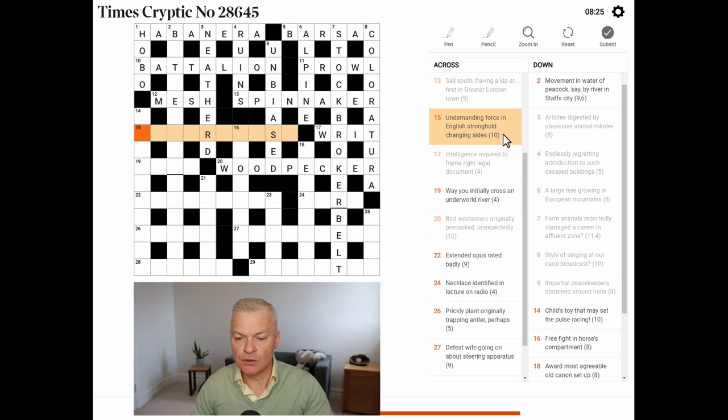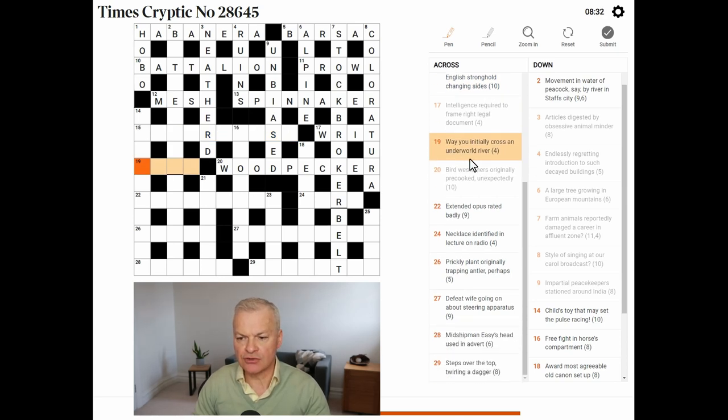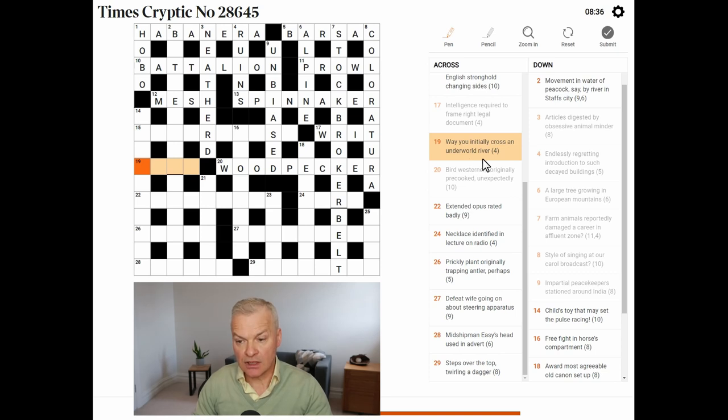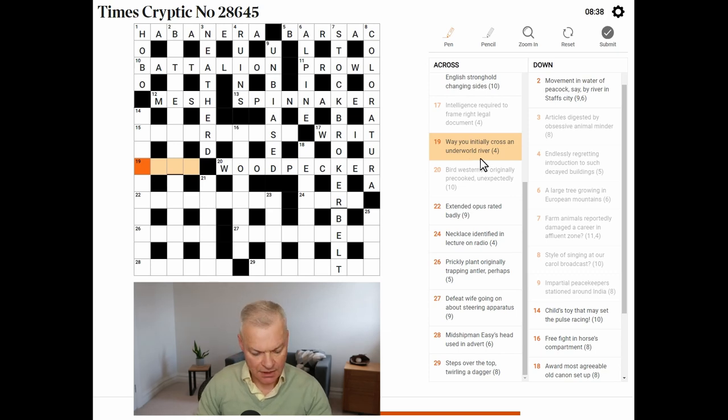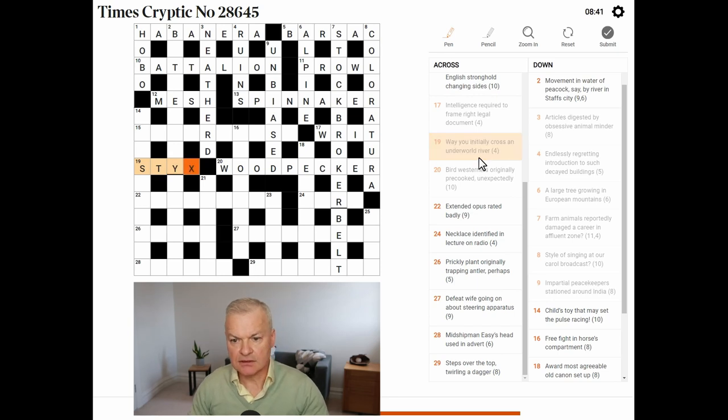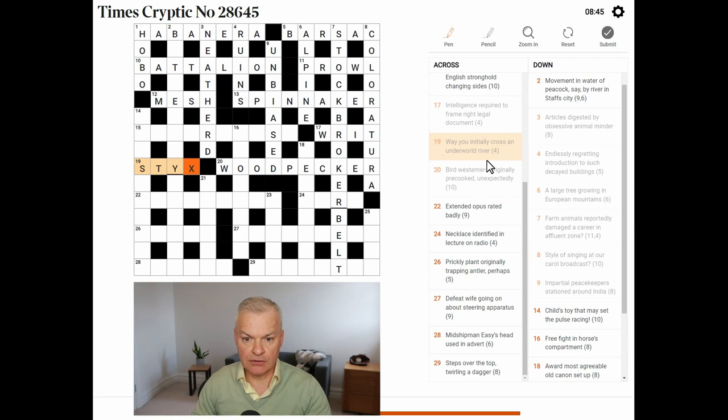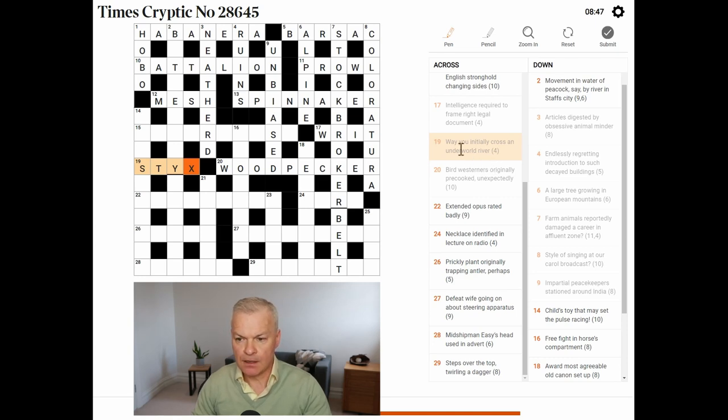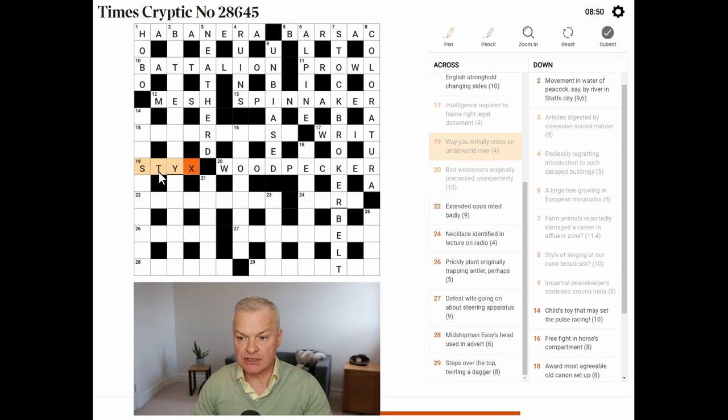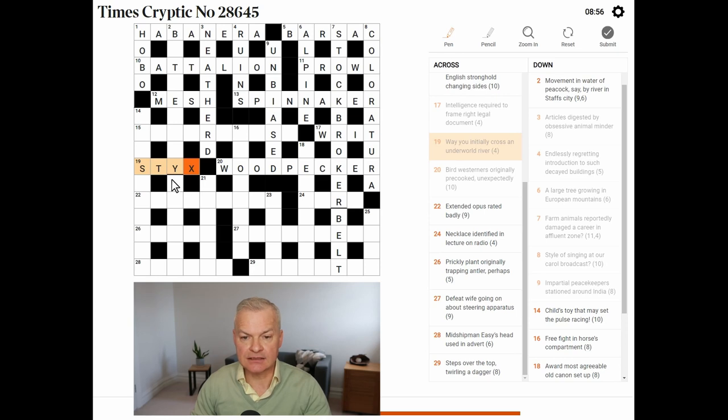Undemanding force. In English. Stronghold. Changing sides. Where you finally cross an underground. An underworld river. I think this is styx. So, the styx is an underworld river in Greek or Roman mythology. Way is S.T. for street. You initially is Y, the initial letter of U. And cross is X.